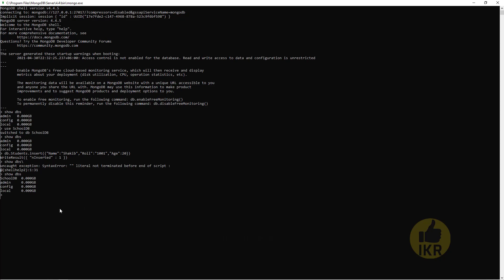Here you can see our database schooldb is now in the database list. I want to use schooldb, so type 'use schooldb' — remember everything is case sensitive. Switched to db schooldb. Now I want to show the collections of this database using 'show collections'. There is one collection named students.